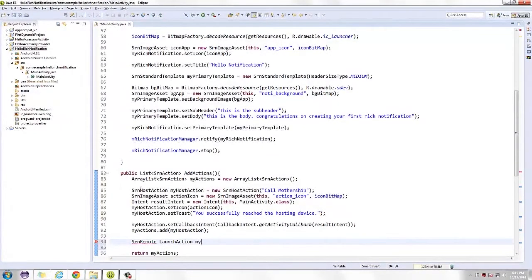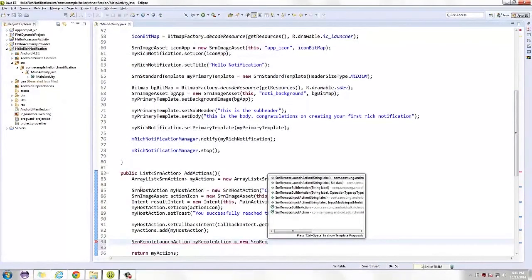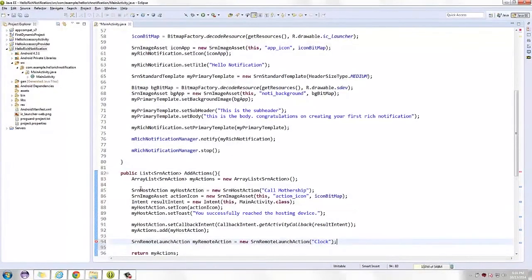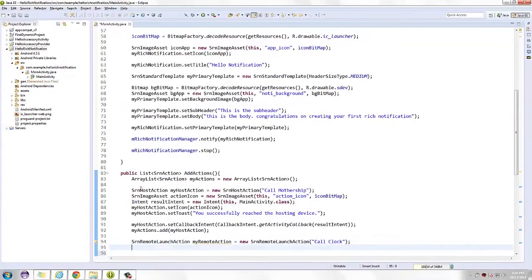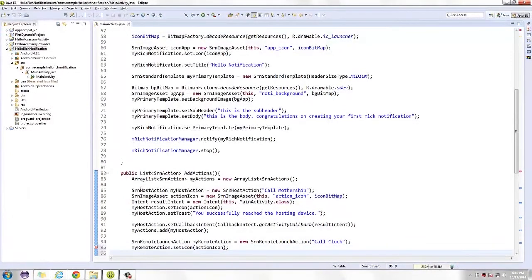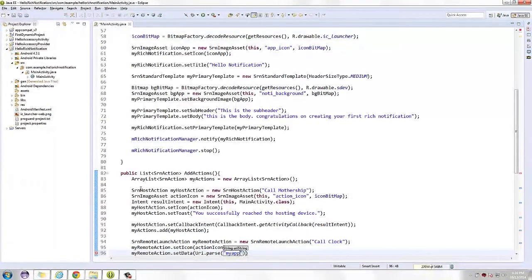Succeeding actions added to the list are just part of the More Options button. After the host action, we can try out the remote launcher. Like in the host action, we instantiate it and give it a name. Both actions launch an application. The difference is the remote launch action opens an application in the wearable device. To specify the app that we want to launch, let's set the operation to the given operation name of the Tizen app. Don't forget to add it to our list of actions.